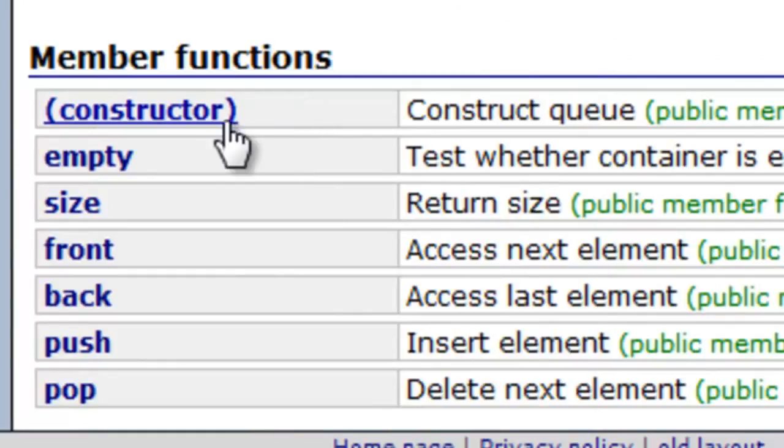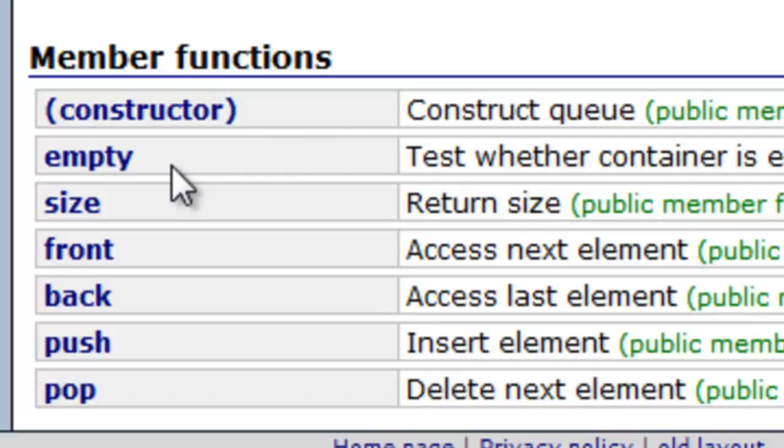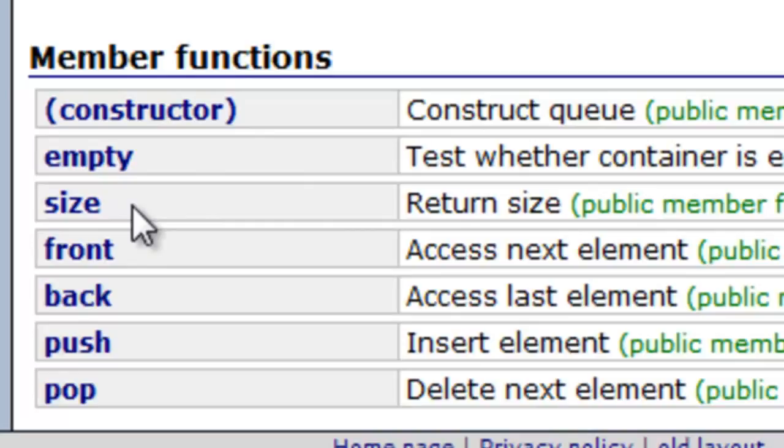You have a way to construct a queue, a member function to test if the queue is empty or not, and to get the size of the queue. So it returns how many elements we have or how many items we've enqueued into our queue.